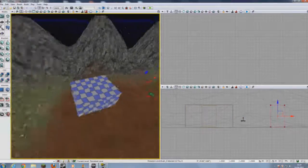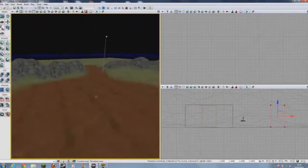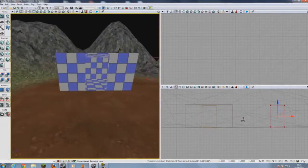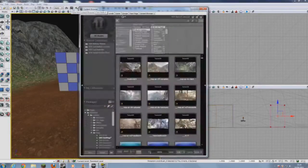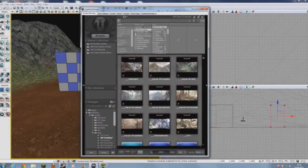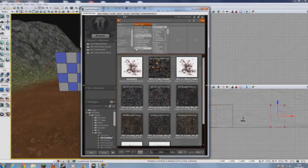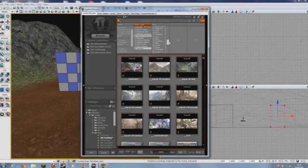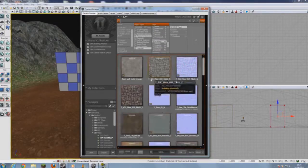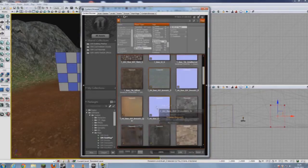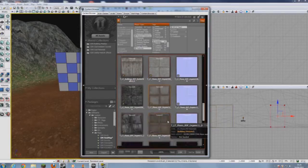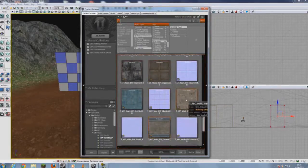Now we can just drag away the CSG builder block and start to manipulate the building. Not all buildings are checkered blue and white squares, so we need to add textures. What you need to do is open your content browser, navigate to material instances — you can use textures. Scroll down and find one, maybe under building — here we are — and choose a texture. Hopefully we'll be able to use it.